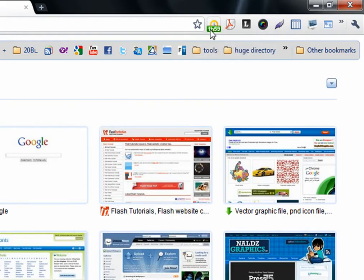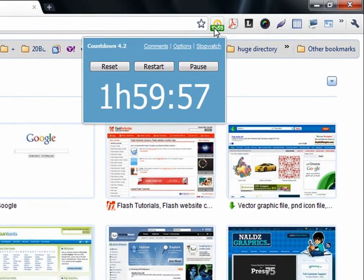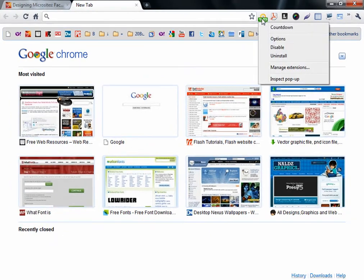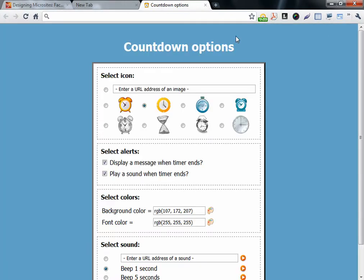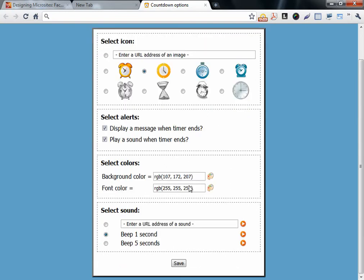It will start counting. You can change the options after it finishes counting, display a message or play a sound. Very good and organizes your work.